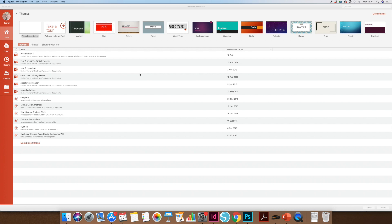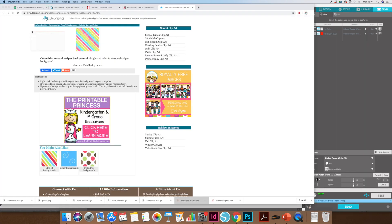Today I'm going to show you how to use Microsoft PowerPoint to create your classroom resources. I'm going to open up a blank presentation in PowerPoint.